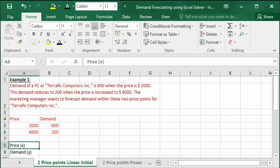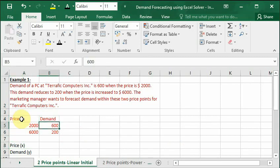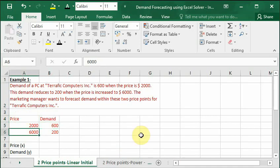This is an example of a company producing personal computers. Demand of a PC at this company is 600 when the price is $2,000. This demand reduces to 200 when the price is increased to $6,000. The marketing manager wants to forecast demand within these two price points. You can write this information in the Excel sheet as price of $2,000 and $6,000 in one column and demand of 600 and 200 in the second column.